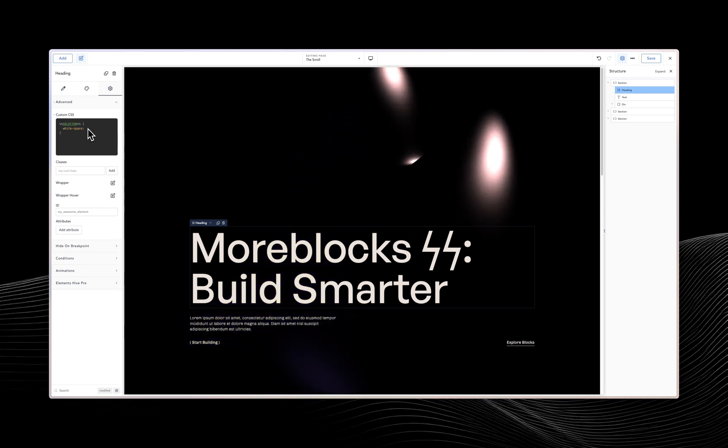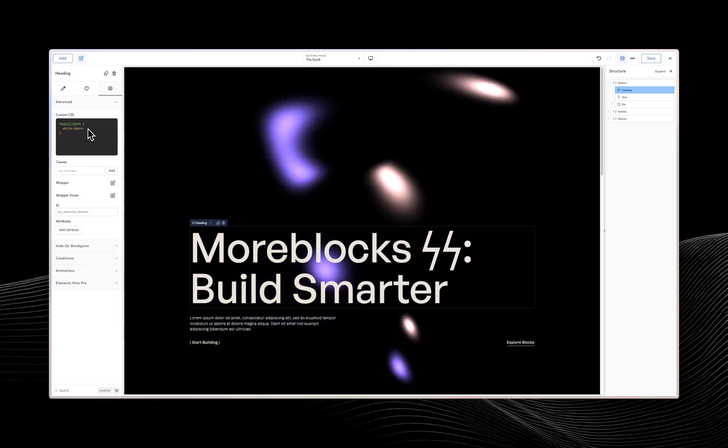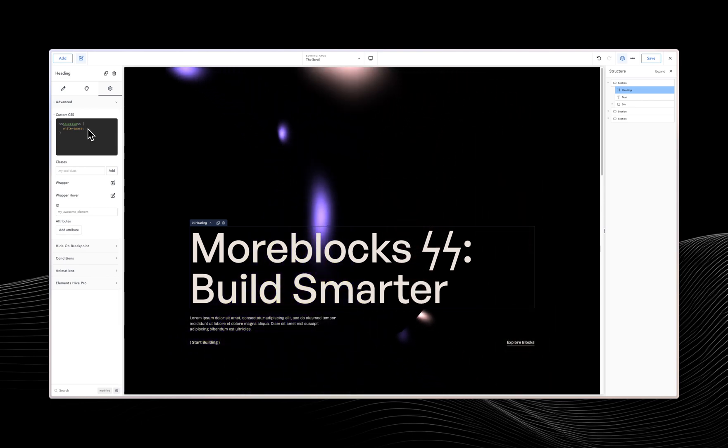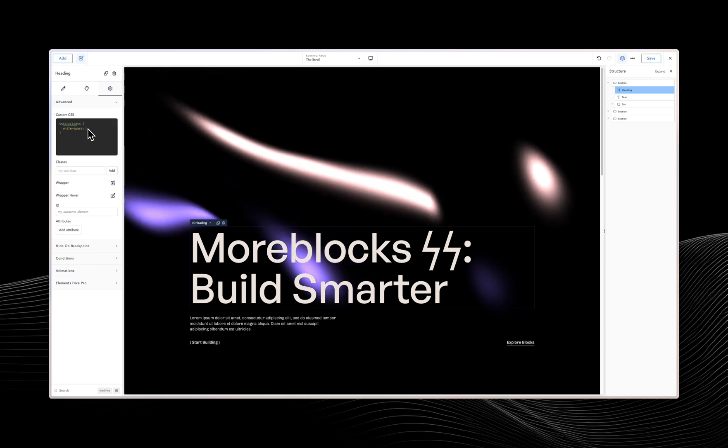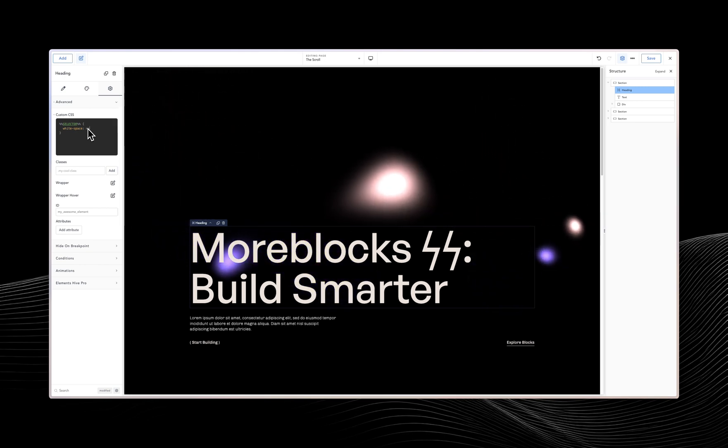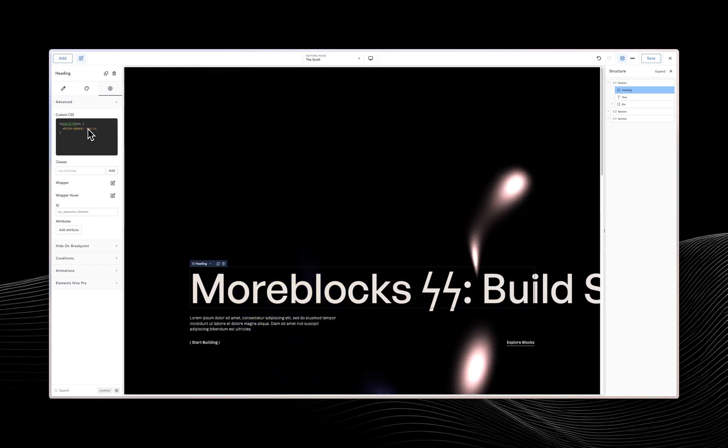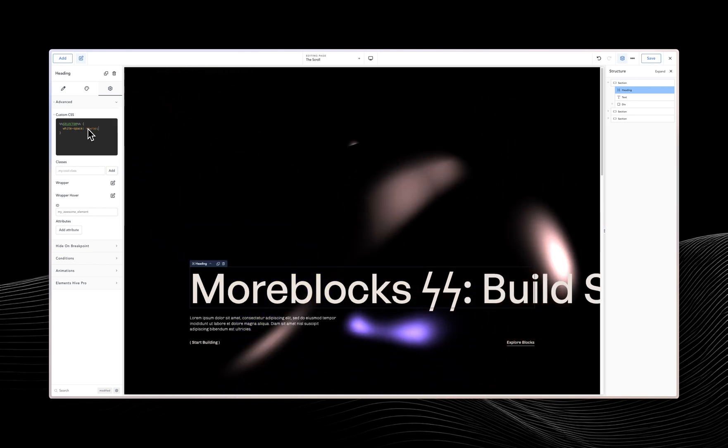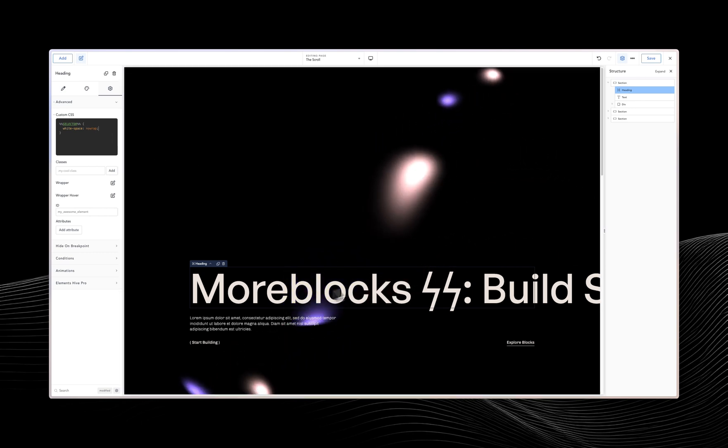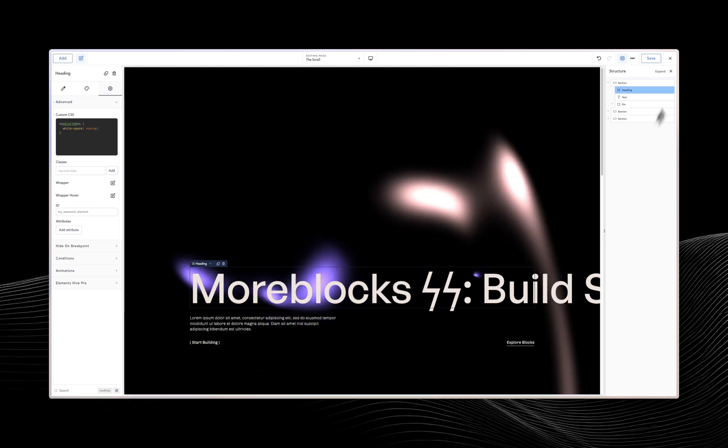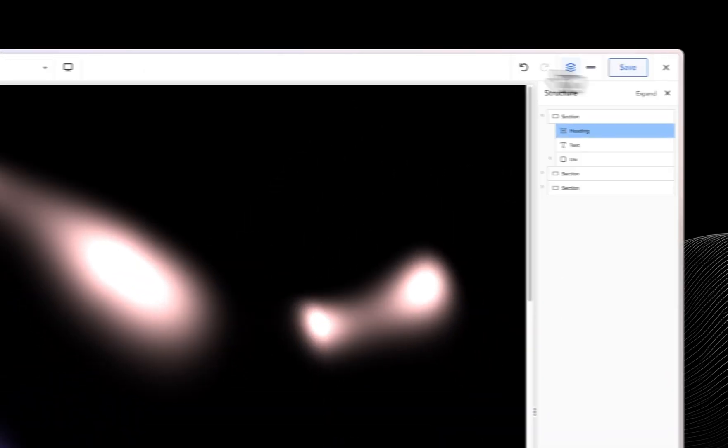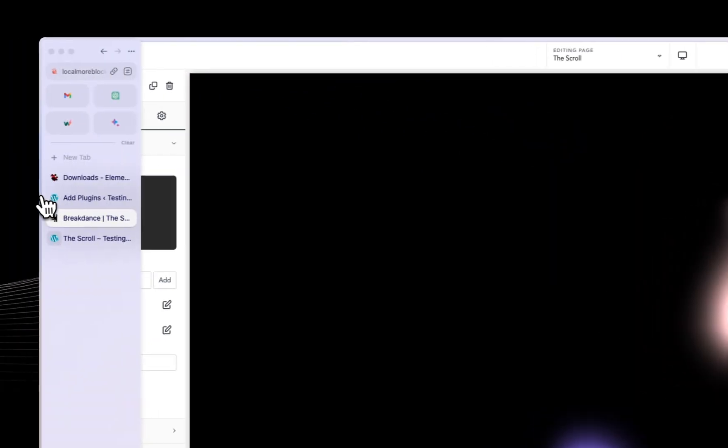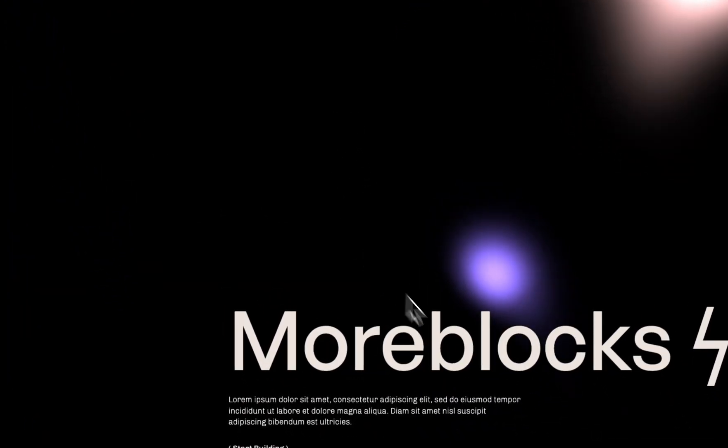And then the colon sign. Alright. So after doing that, there are a few options to that. Since we want it to be in one line, we are going to use the value no wrap. And then let's close that. Alright. So when you do no wrap, this is what you are going to get. I am going to save this and then let's go into the frontend and then see what we've done.